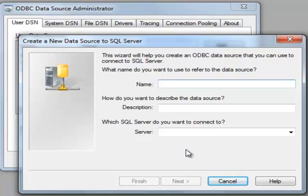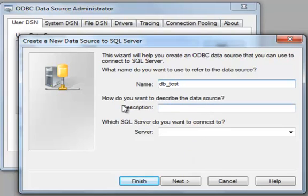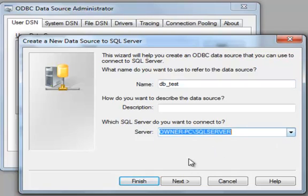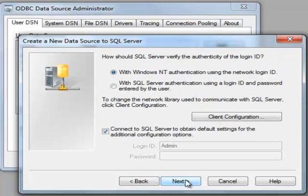And you give that SQL Server a name. So I'm going to name mine dbtest. You can also put a description if you would like. And then you select the server you have to create it for. I'm creating it for this server here. Then I'm going to click Next.